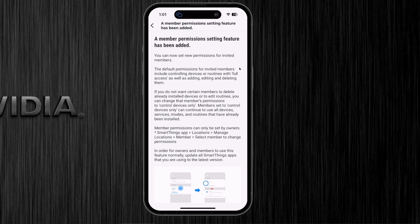You can now set permissions for invited members. The default permission for any member in your household is full access, which gives them the ability to add, edit, or delete any of the devices or routines in your app. If you do not want certain members to have this ability, you can change it and give them permission to control devices only — they will not be able to edit your installed routines or delete any installed devices or routines.